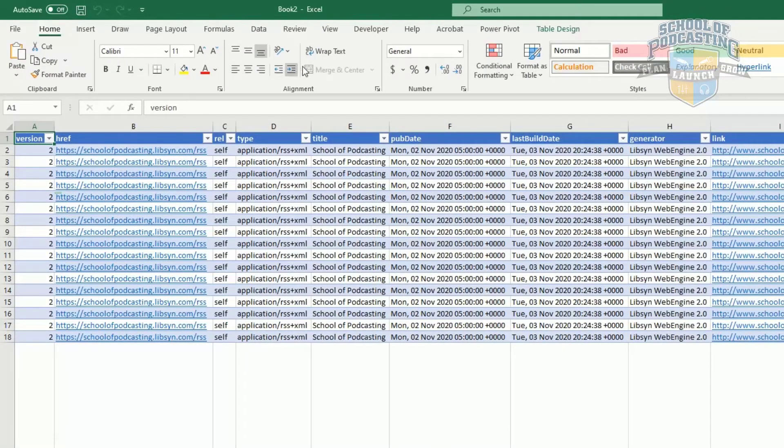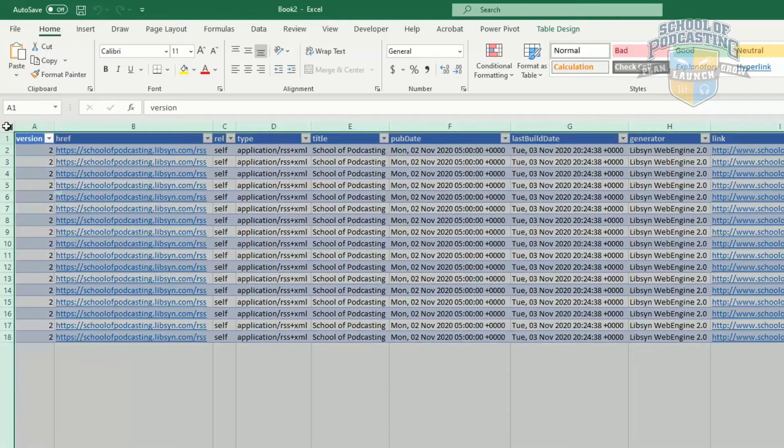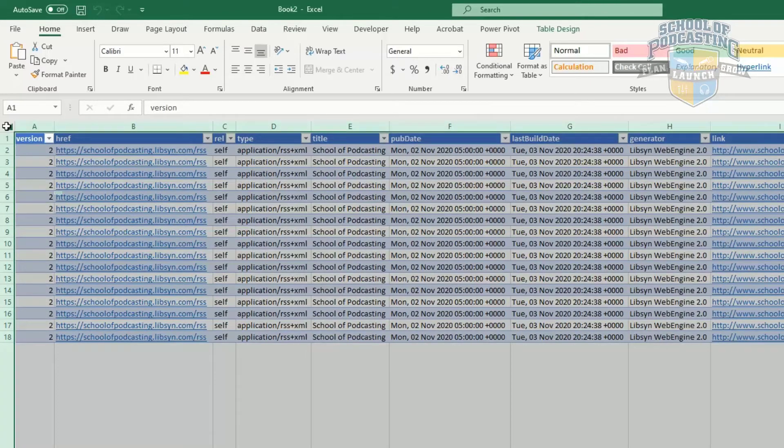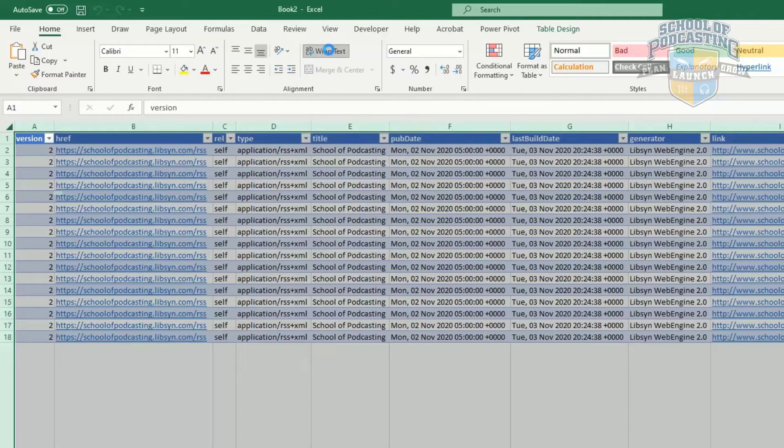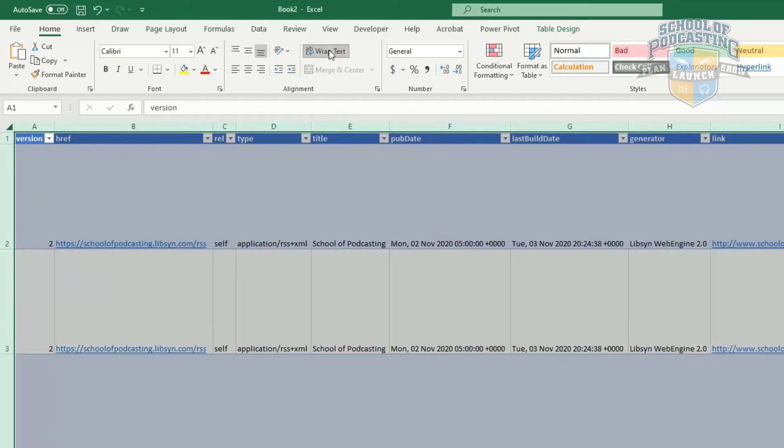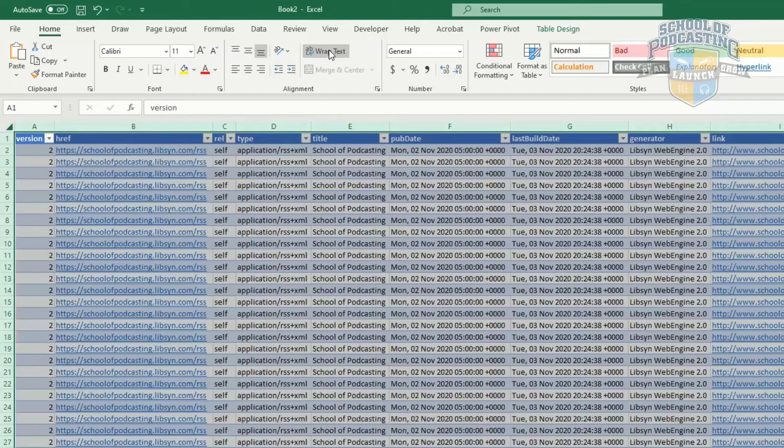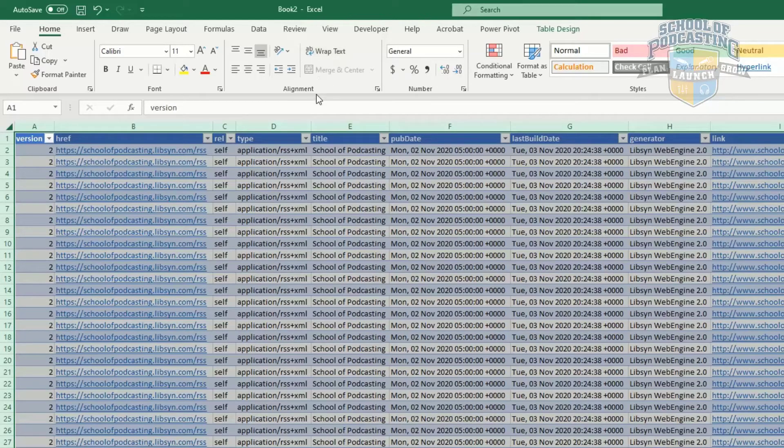What we want to do is first click on this little to the left of the A and above the number one. That is a Select All button. So we've selected all eight bazillion rows of this spreadsheet. And we're going to click twice on Wrap Text. So once it thinks about it and things are going to get ugly, and then one more time, and there we have it.